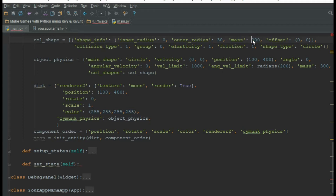An object can have more than one shape, and each shape can have a different mass than the others. So the total mass is the sum of all shape masses plus the actual mass of the object. Each shape can have different masses assigned individually.